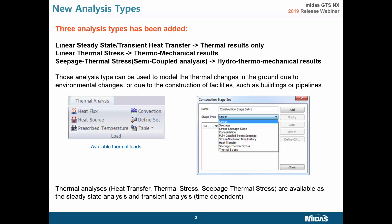Let's start from new analysis types. We can conduct simulation using heat transfer, thermal stress, and seepage thermal stress analysis. You can find them inside the construction stage set. All of them are available as steady state and transient. For example, if material properties like temperature properties are not varying based on time, then we are talking about steady state analysis. All of these analysis types can be used to model thermal changes in the ground due to environmental changes or construction of facilities such as buildings or pipelines.